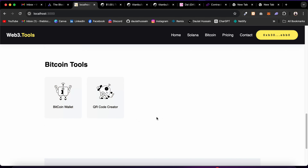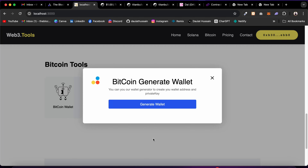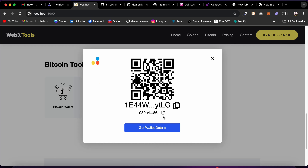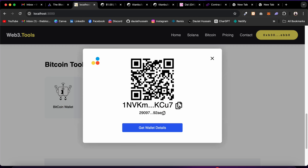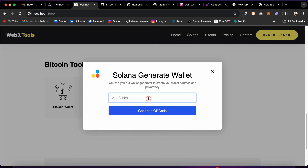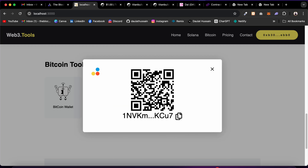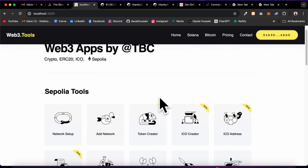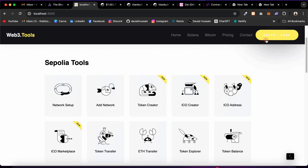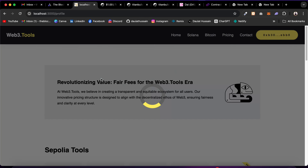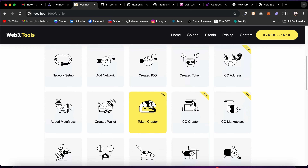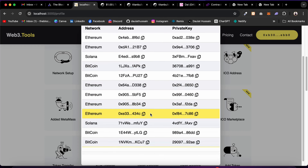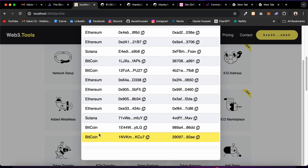For Bitcoin, you can generate a wallet address by clicking here — it generates a private key and address. You can also generate a QR code for a Bitcoin address. Copy a generated address, paste it into the QR generator, click Generate, and it creates the scannable barcode. Coming back to the profile's Created Wallet section, you'll find the Bitcoin wallet you just created listed there.